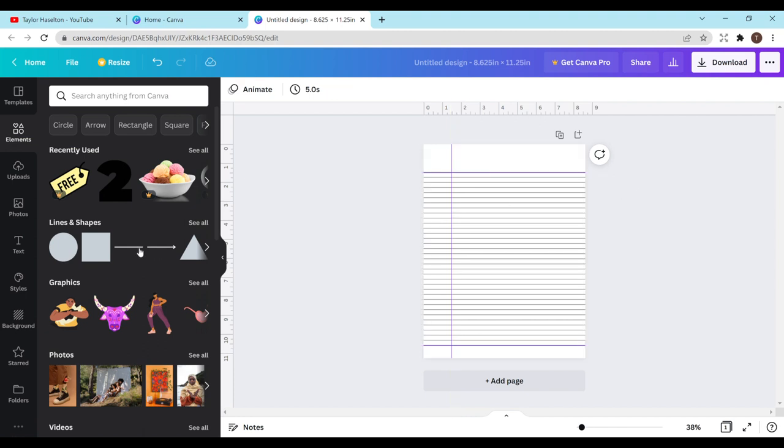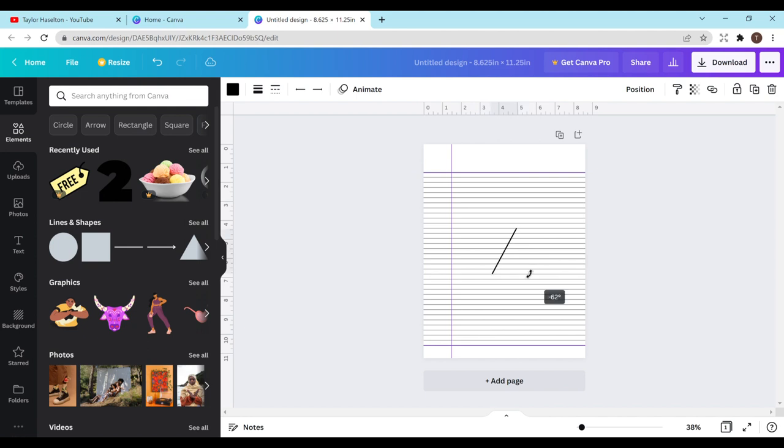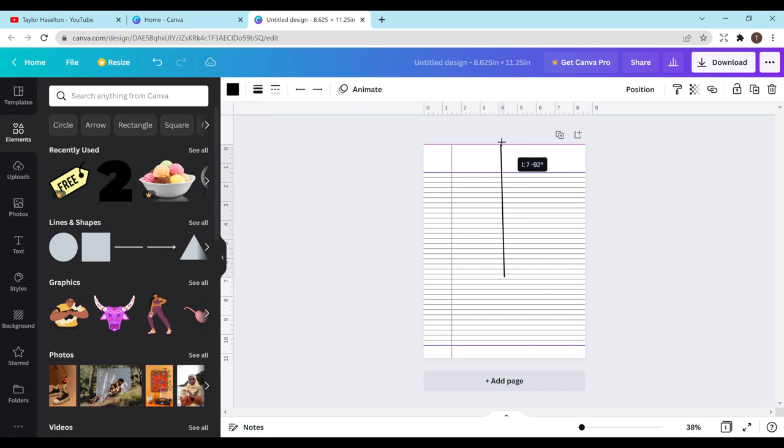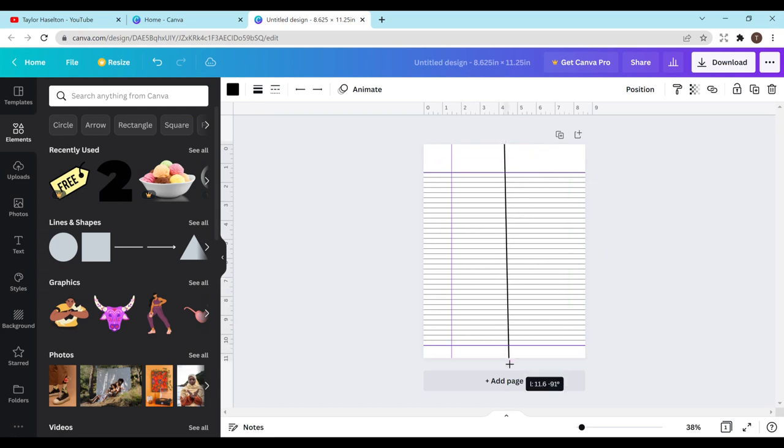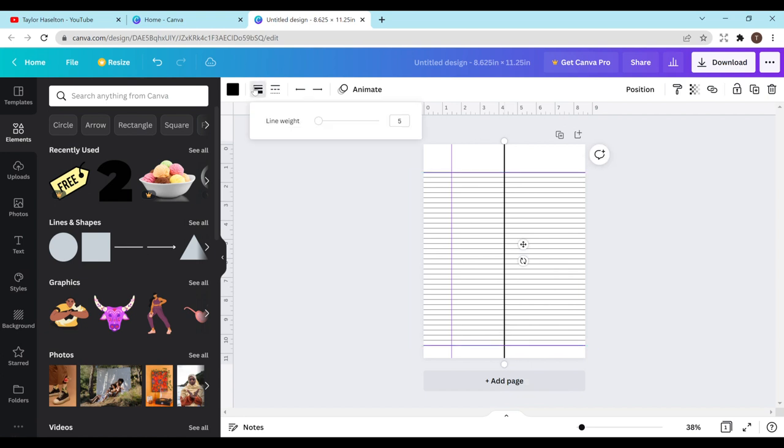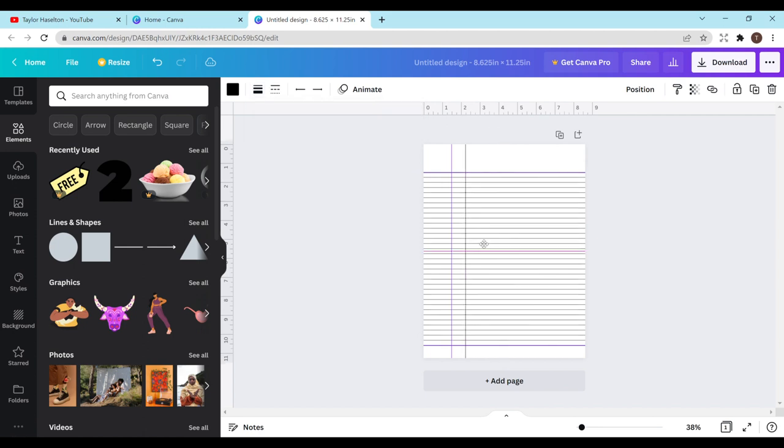And then I just want to add another line. I'm going to rotate this 90 degrees, 90 or negative 90. And then I'm just going to make it longer so it goes past the pages on both sides. Change the weight again to 1. And now I'm going to move that right over the line.